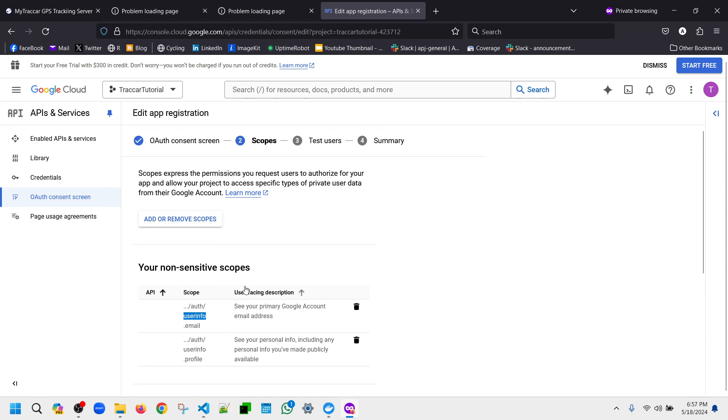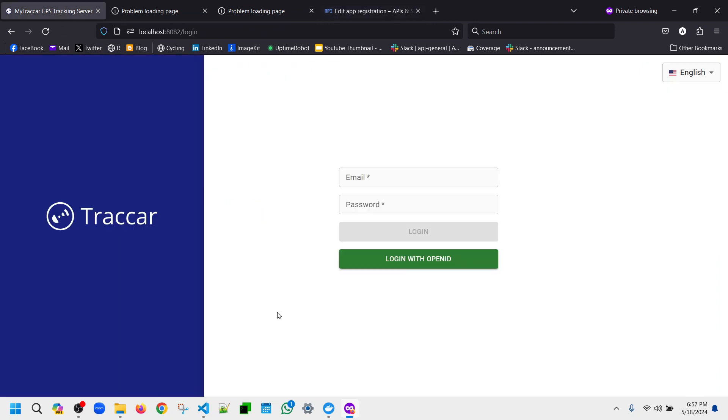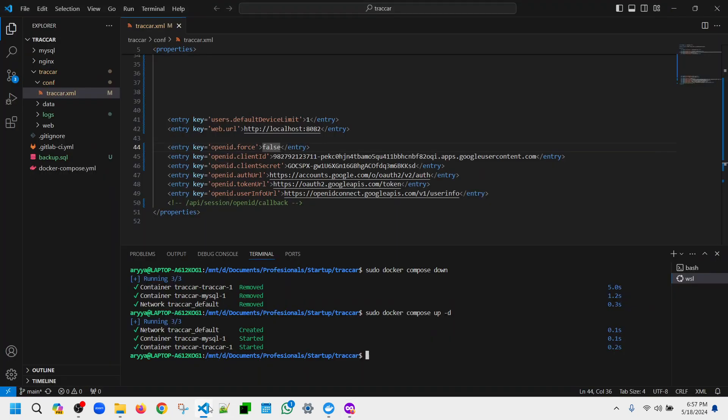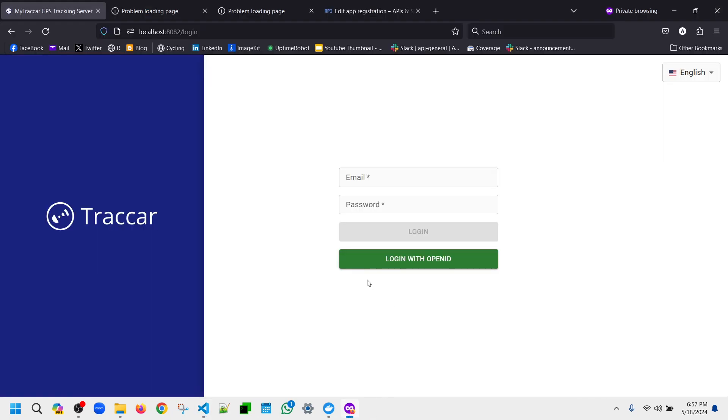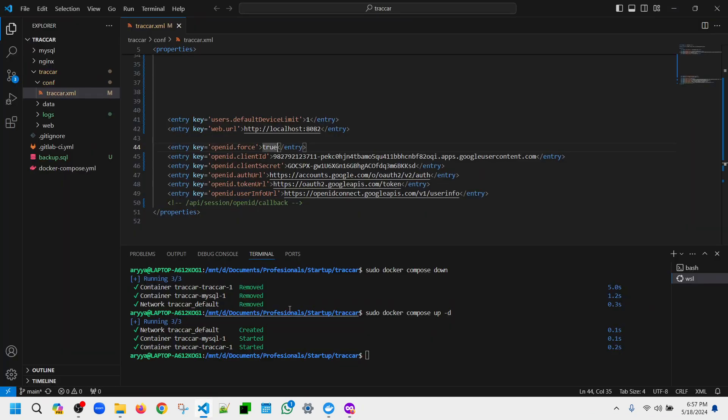Okay, so now what will happen if we change the OpenID force to be true? So instead of the server asking us to choose whether we use the email and password, it will force us to use the OpenID or the Google account. So now we will take down again and we will relaunch once more to make sure it is reloading the correct credential.